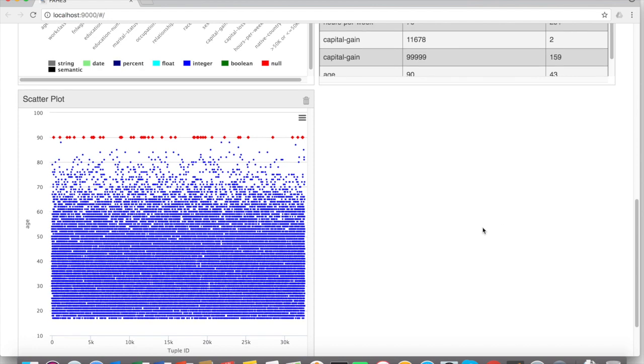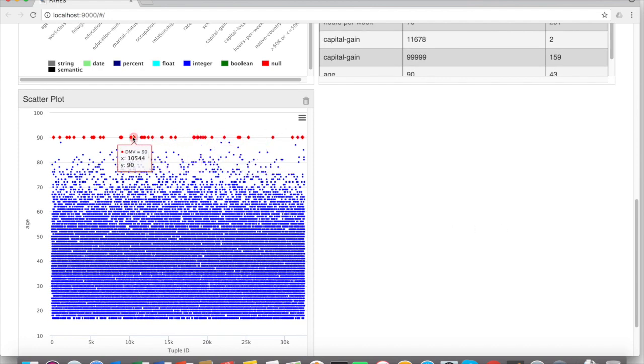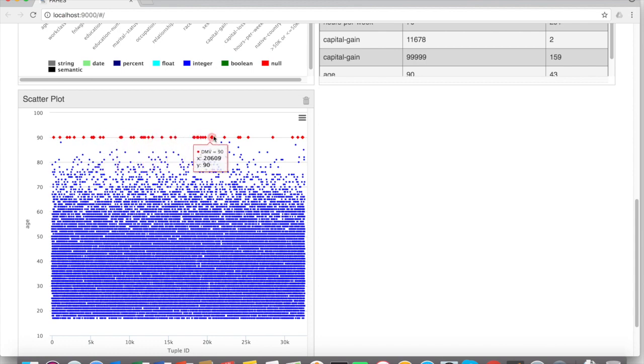For example, this 90 has been repeated many times and it is a clear outlier. Do you see that?